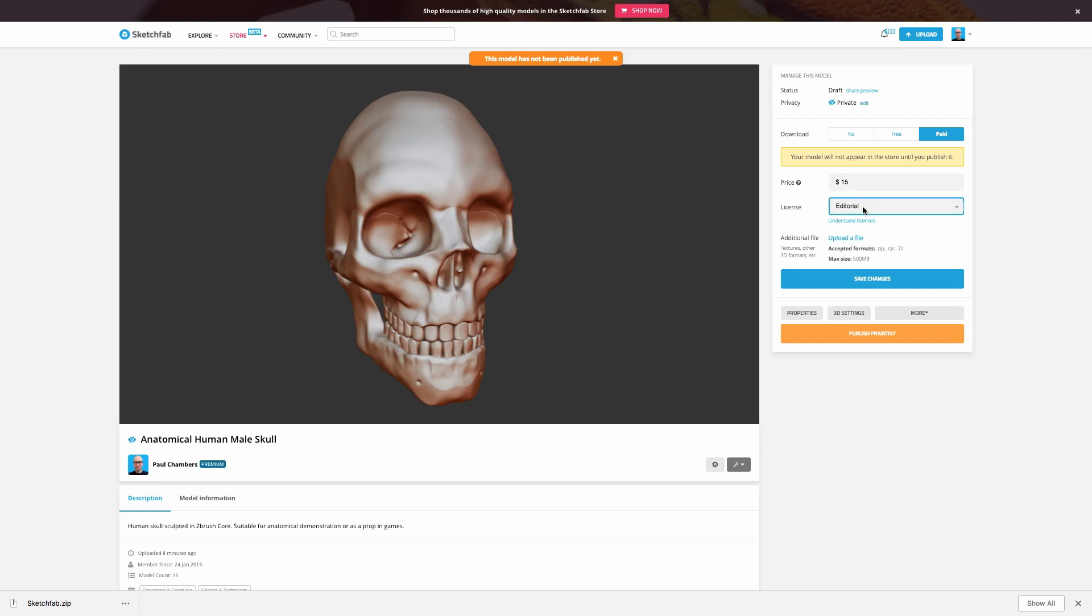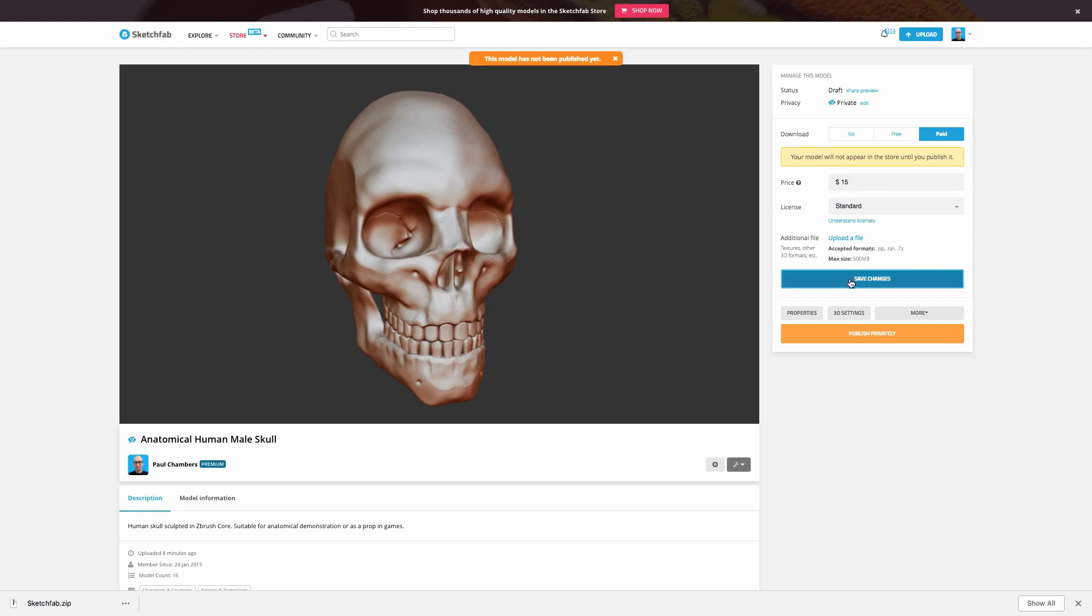Again, either one of these options is suitable for sale, in my case standard is fine. So let's go ahead and save changes. So that's the changes saved. But also important here, you'll see you have an opportunity here to upload an additional file.